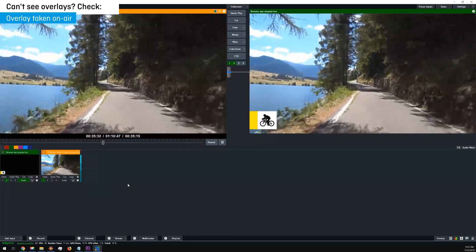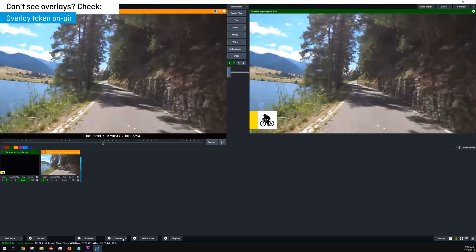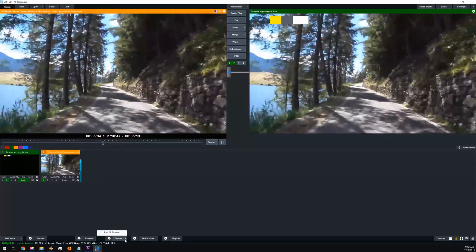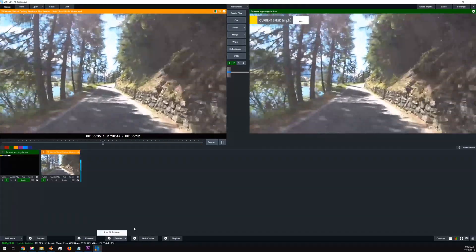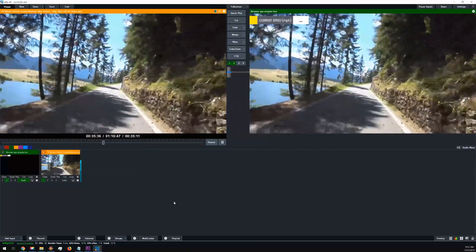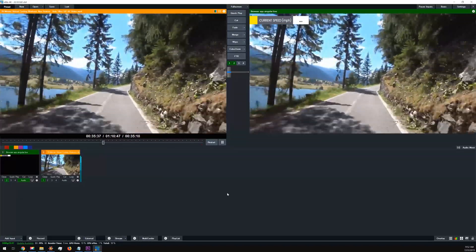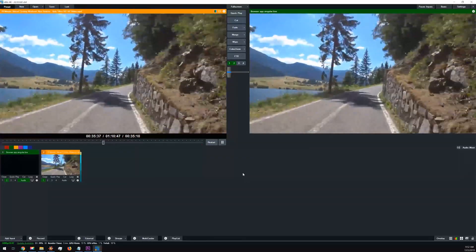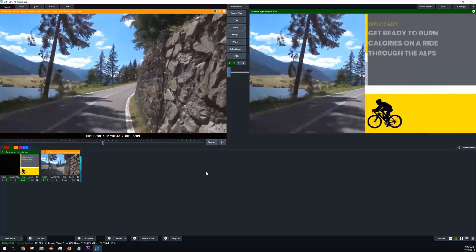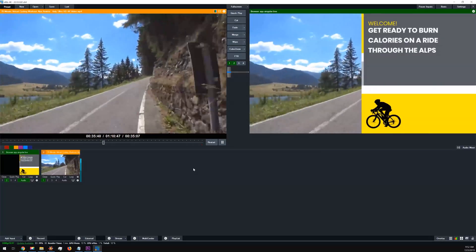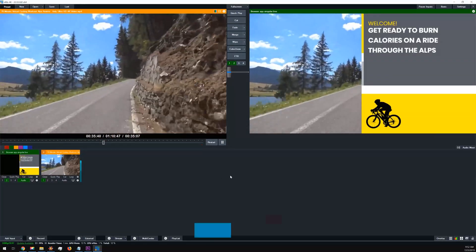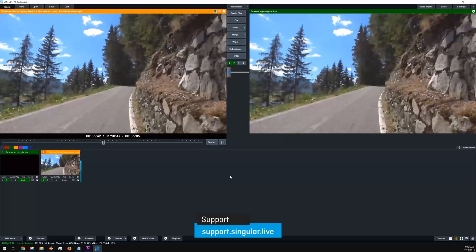If you're interested in using another production software, check out other videos in this playlist. As always, you can access our extensive support portal at support.singular.live.